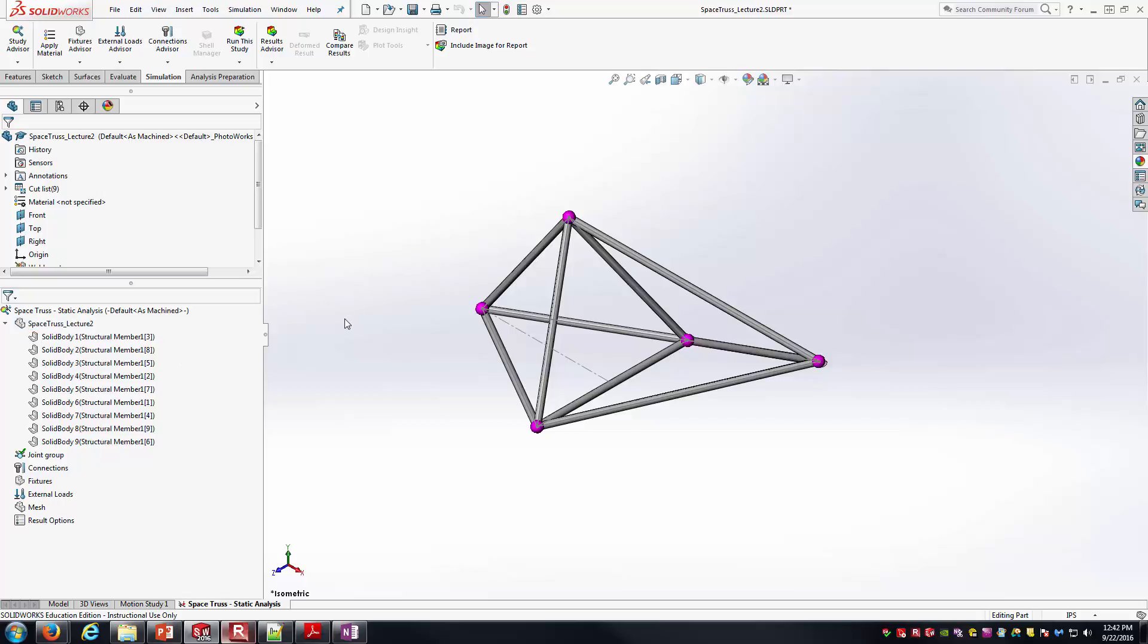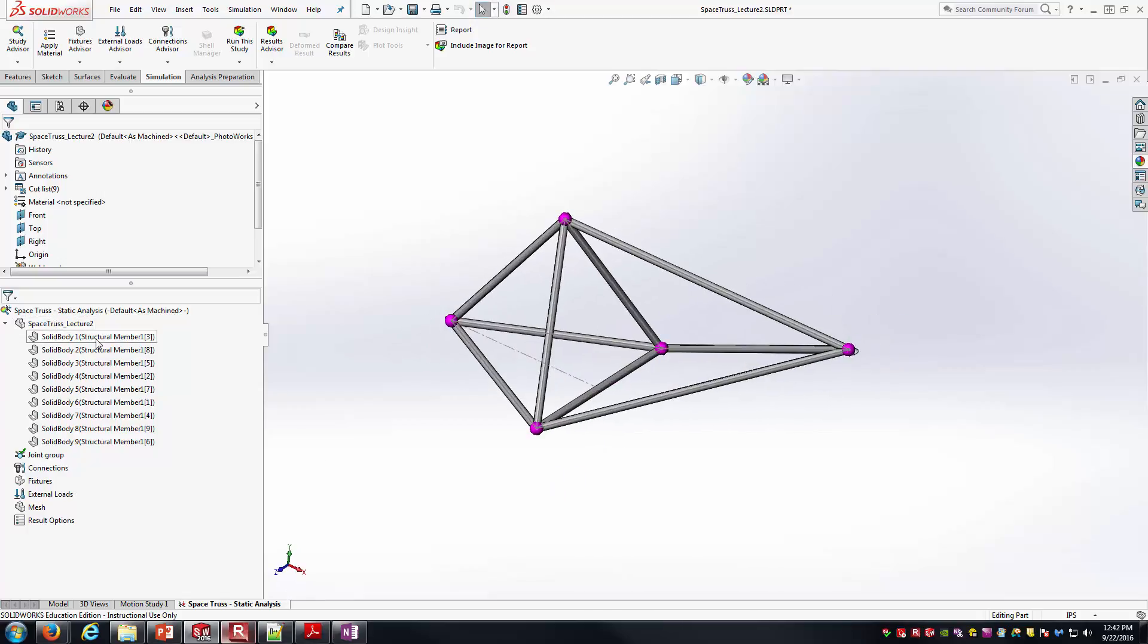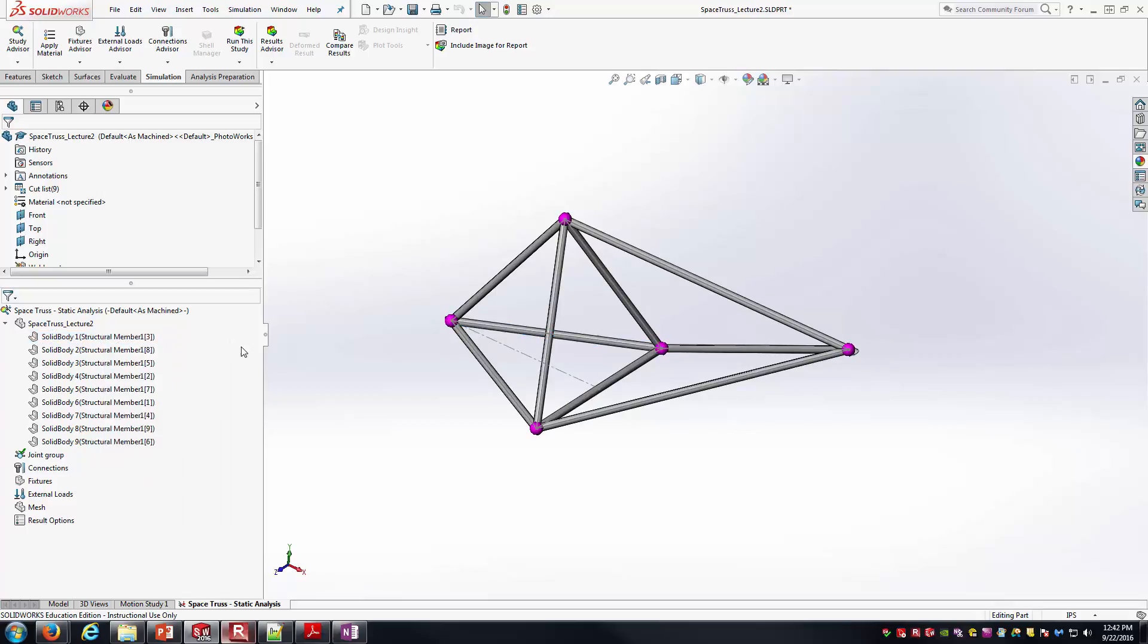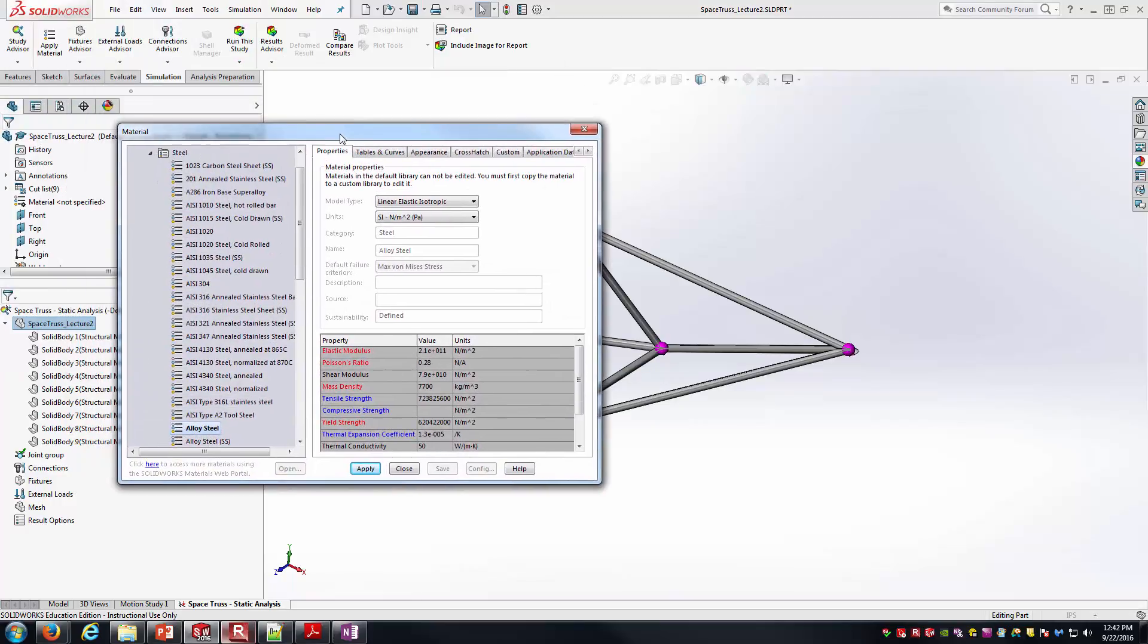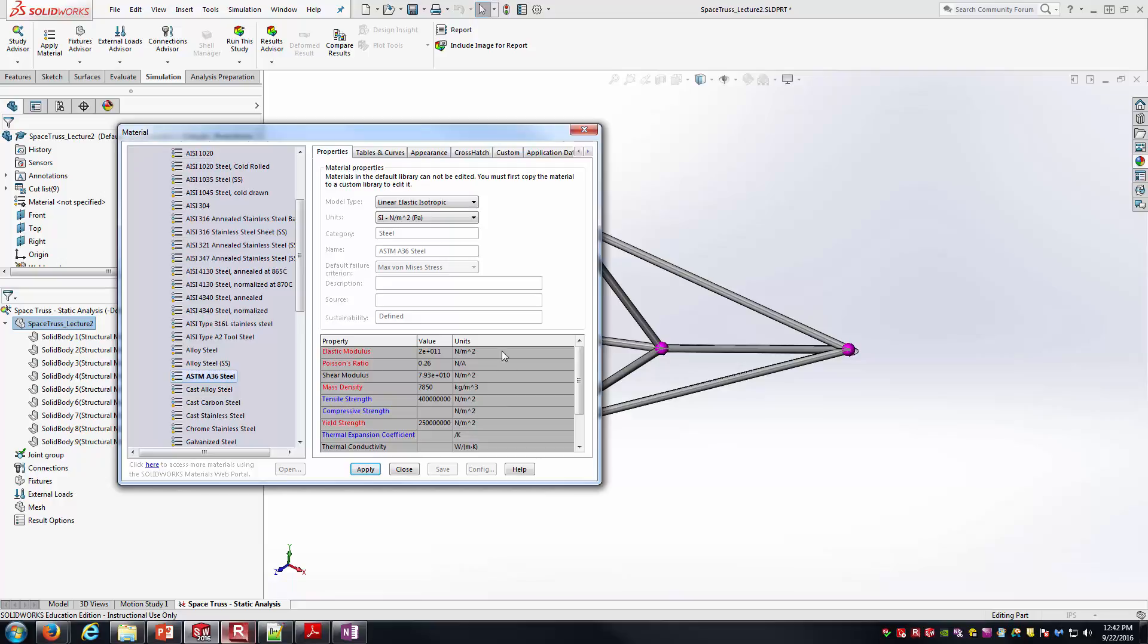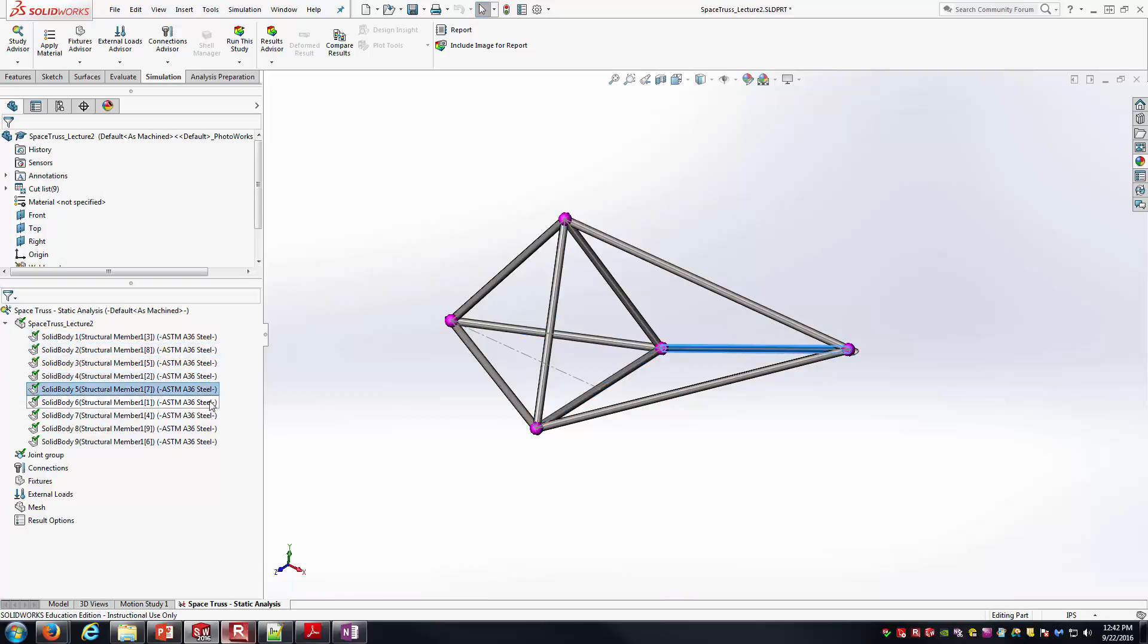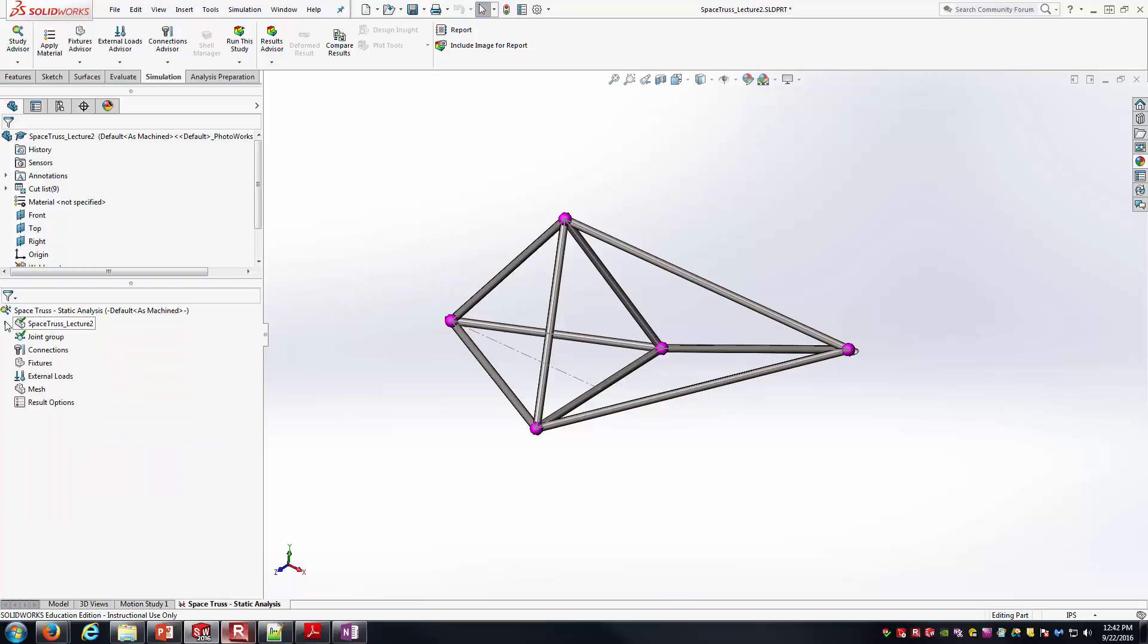The next thing I'm going to do is apply some material. I think in this one I have something like A36 structural steel for the material. I could go through each individual member and apply a material to the body, or since they're all going to be the same, I'm going to right-click and say Apply Material to All Bodies. Once that brings up the Material Properties dialog box, it's A36 structural steel that I'm looking for. You can see the table here with all of the material properties. I'll apply that, hit Close. And now you can see the designation next to each one of these truss elements, the fact that it is A36 structural steel.